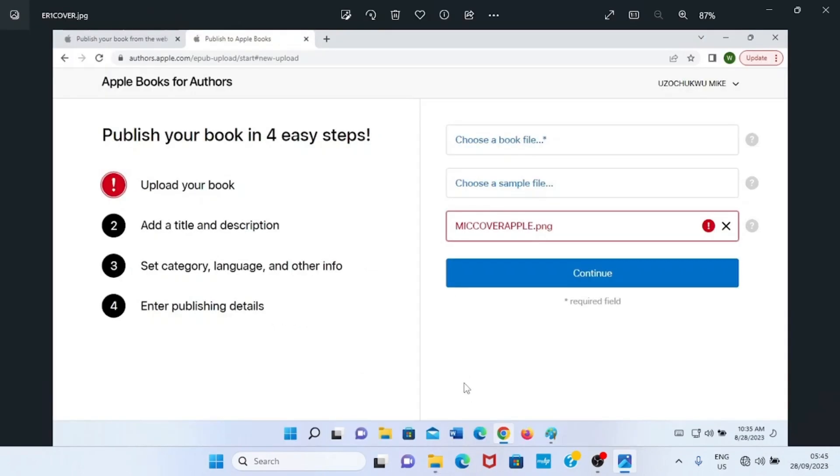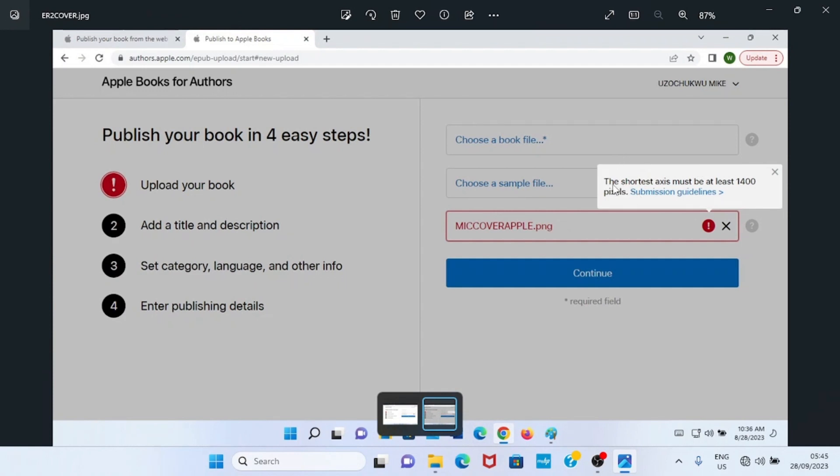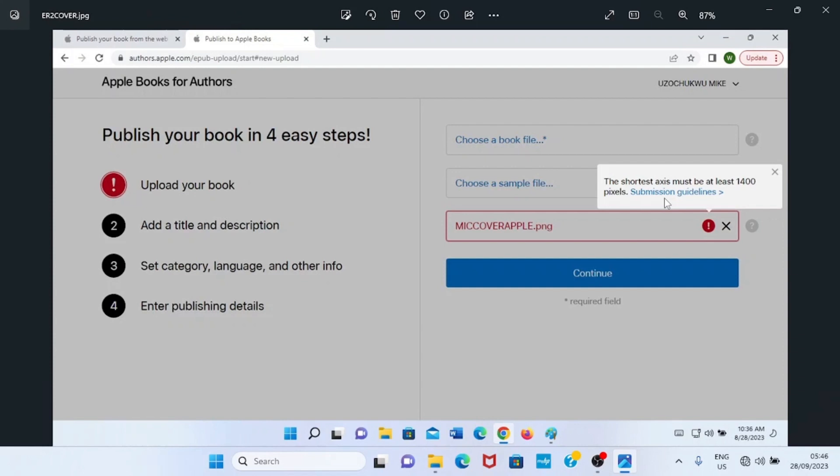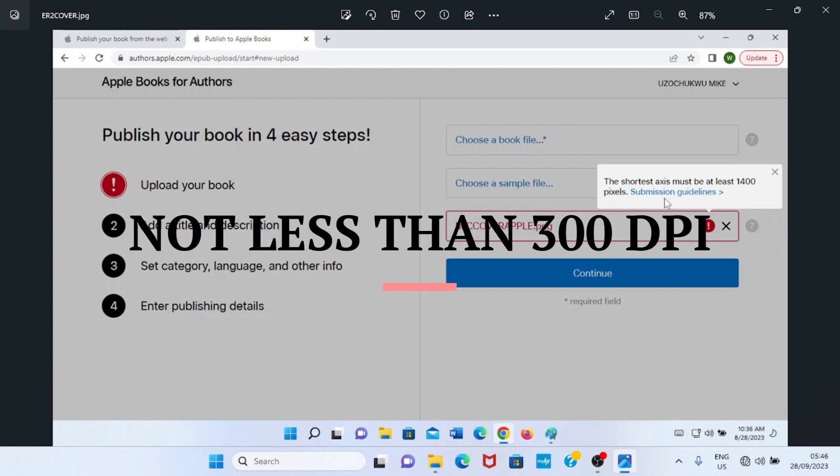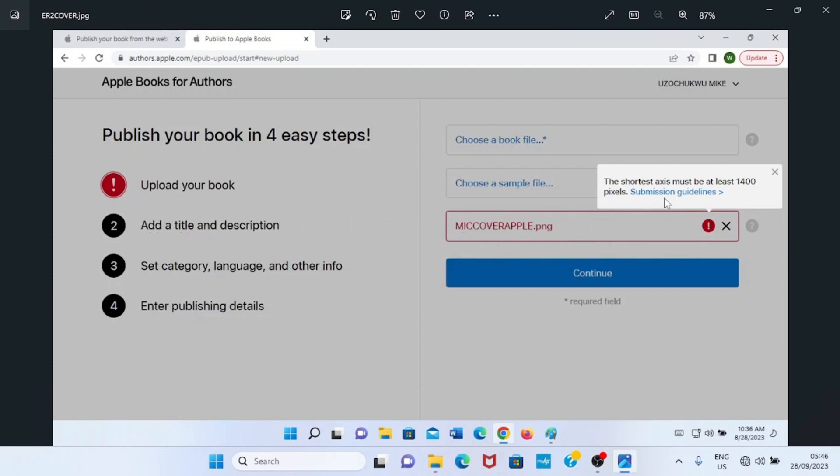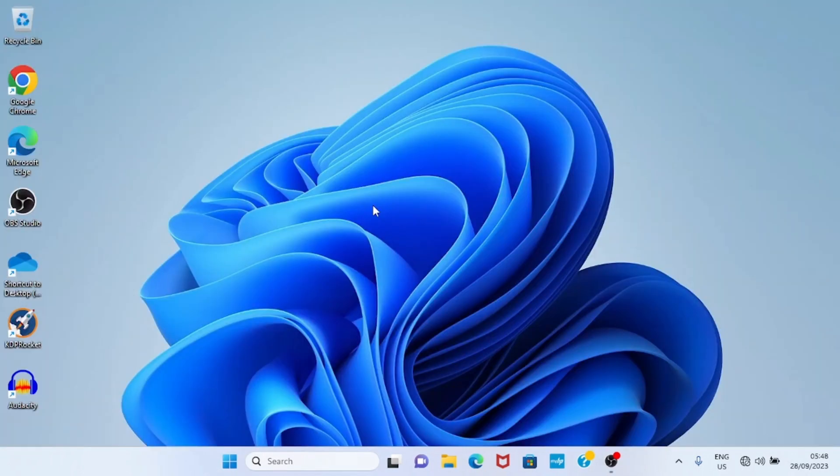While uploading your cover on Apple Books, you may see a notification that looks like this. This error may show up. You can see this is written in red, meaning that the cover could not go through. If you click on this spot, you will see more details about the error. In this case it says the shortest axis must be at least 1400 pixels. So I should check the submission guidelines. The fact is, this happens most times because the image I uploaded, the cover as I uploaded, is less than 300 DPI. Apple Book recommends that your cover art should be nothing less than 300 DPI.